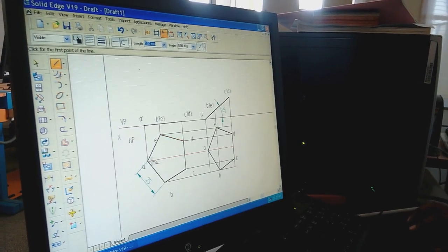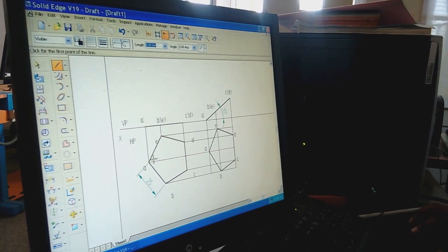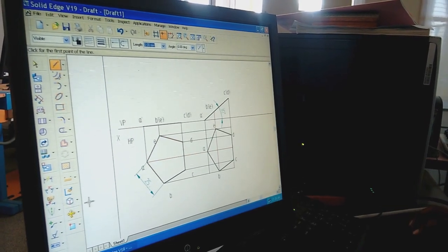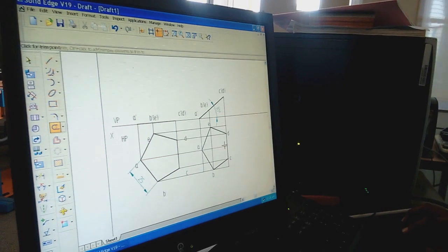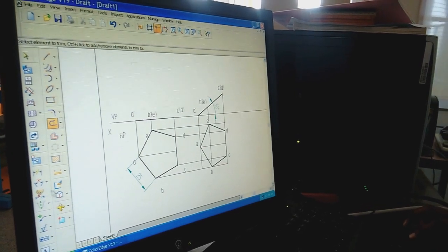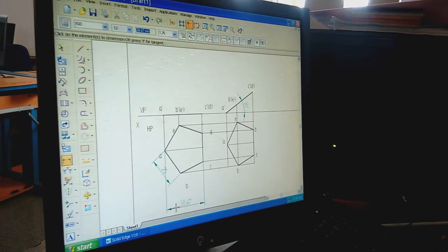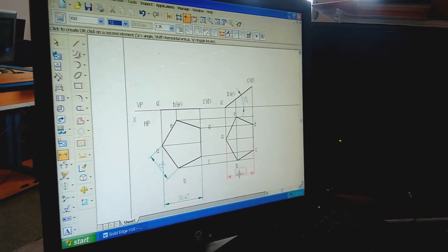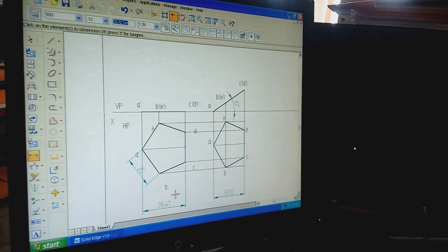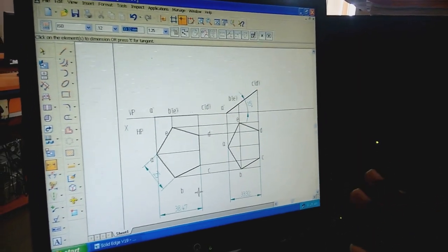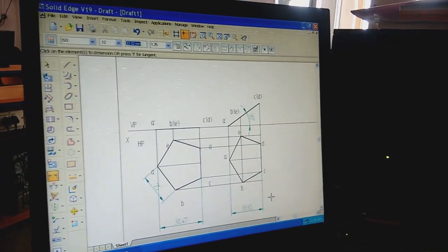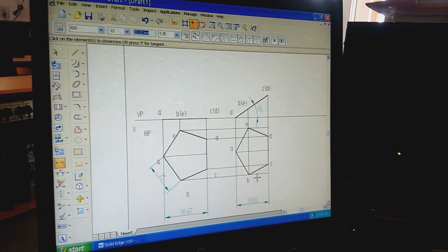Whenever the problem states that the bisector passing through the resting corner is inclined to VP, we need to find the beta angle using the true and apparent bisector. We must differentiate between the true and apparent bisector. Using Smart Dimension, select the bisector: the true bisector length is 38.47 mm — this should be a constant value. If you get a different value, there is a mistake and you must recheck. The apparent bisector length should be 33.32 mm; if not, recheck your problem.